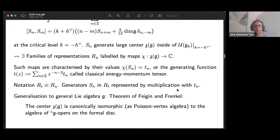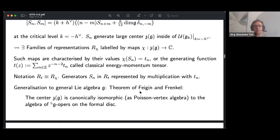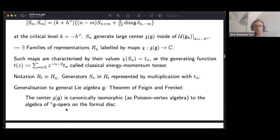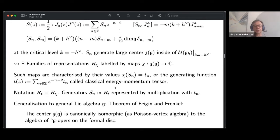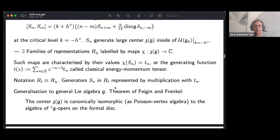I spelled this out for our favorite example sl̂₂. To generalize to general Lie algebras, one needs the Feigin-Frenkel theorem, which plays a crucial foundational role. It states that the center of the affine Lie algebra at the critical level, for a finite-dimensional algebra g, is canonically isomorphic as a Poisson vertex algebra to the algebra of Langlands dual opers on the formal disk. This is a more precise and general version of what I informally explained, and it is foundational for the approach of Beilinson and Drinfeld.